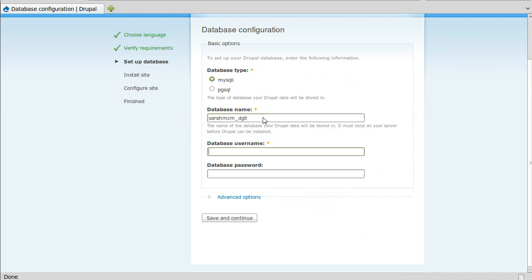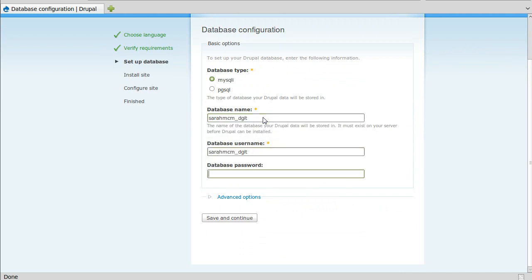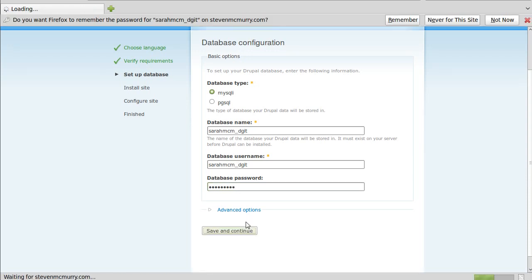There's my username and my database name, and there's my database password. Assuming that's the right one. And now we've got installing Drupal here. That's all it really took.